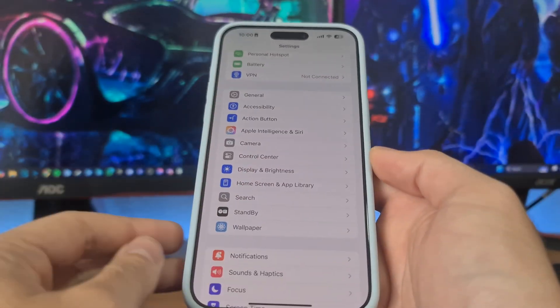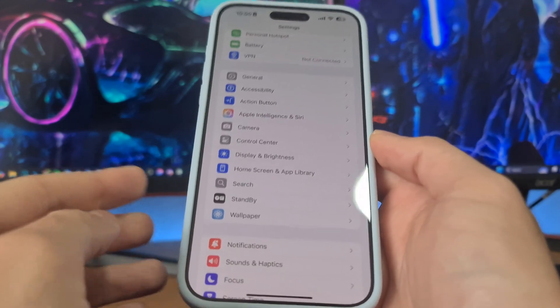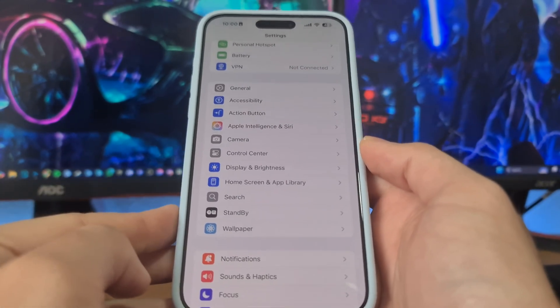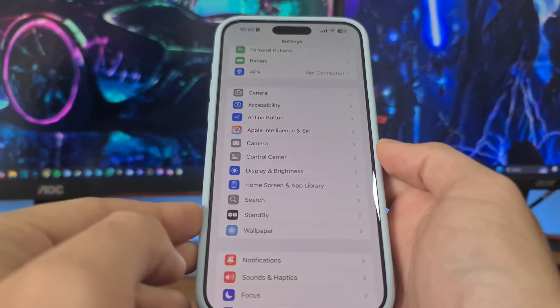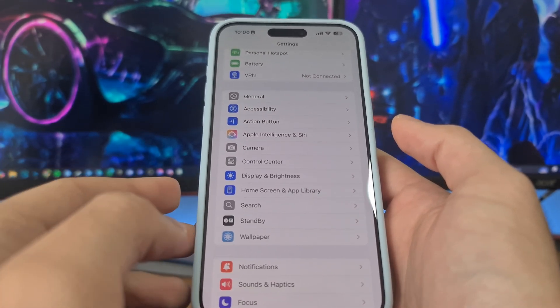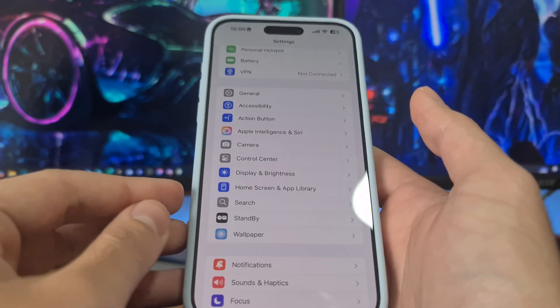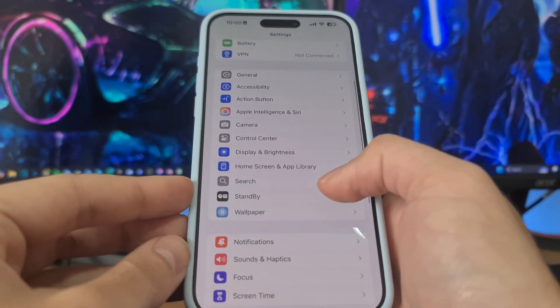So without further ado let's get started. Today I'm gonna show you how to get auto clicker for iPhone and Android. Before we do that, we are going to prepare our device — we have to do a couple of changes in the settings app.